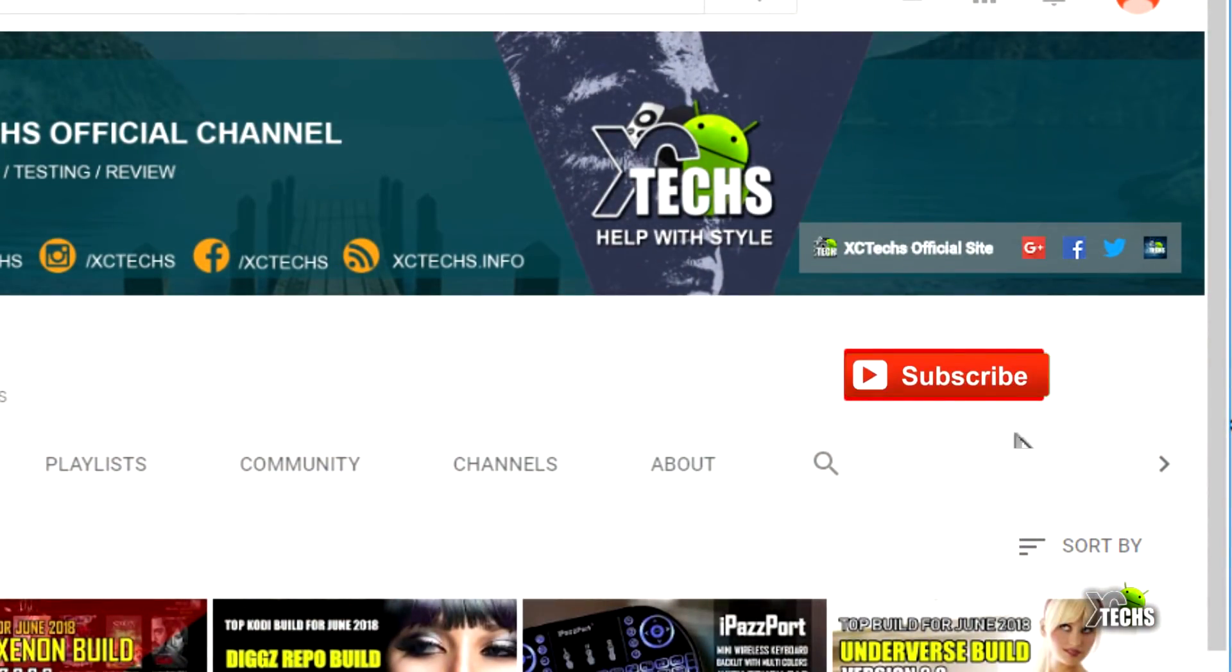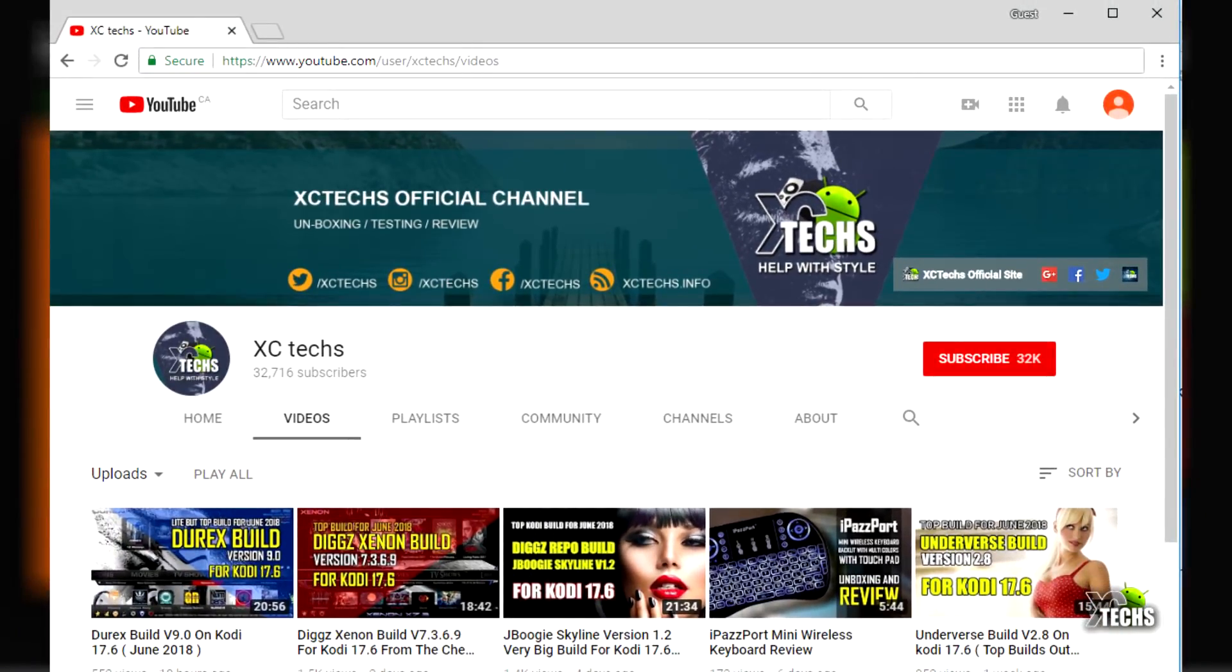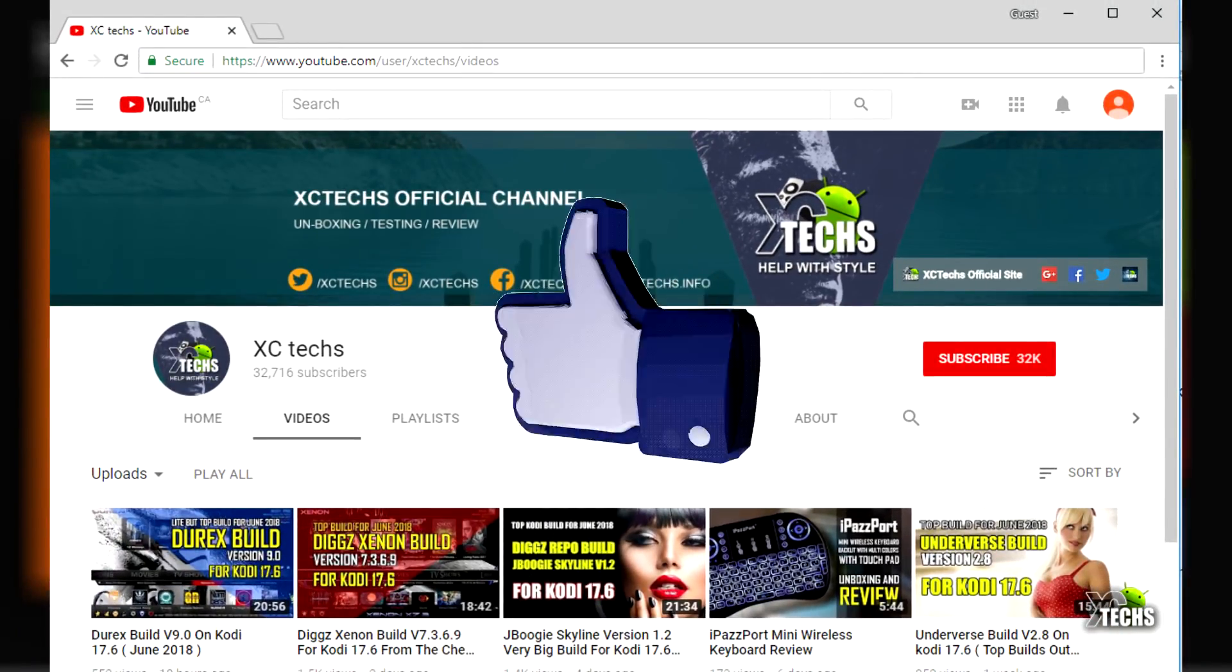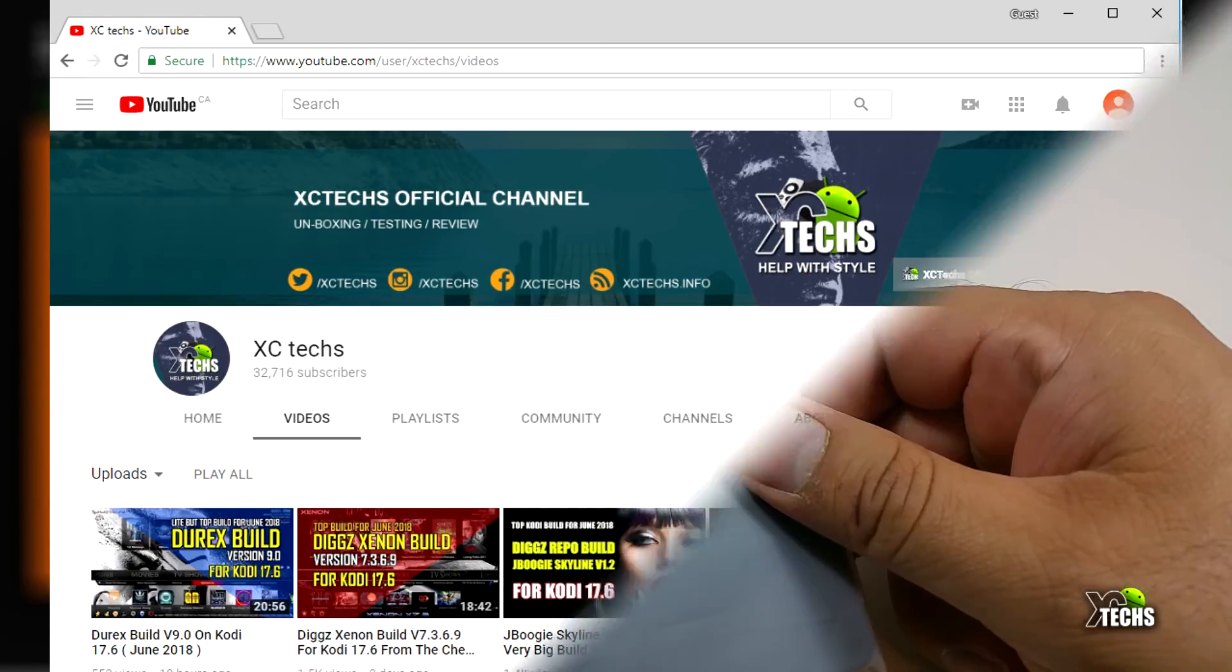If you haven't subscribed to our channel it's time to click the subscribe button, this way we can grow with you guys. Also if you haven't liked the video, click the like button. This way you're going to motivate us to make these type of videos more for you.